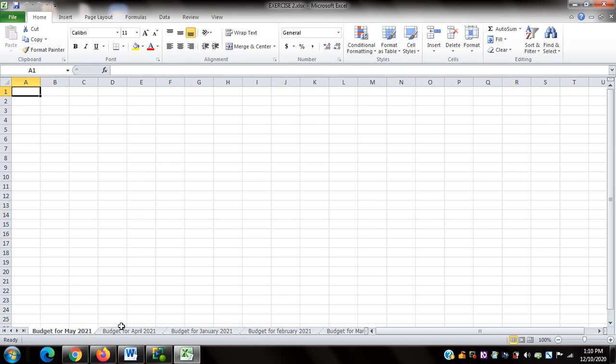Hi and welcome back to my series on using Microsoft Excel with NVDA or Non-Visual Desktop Access. In this video, I'm going to demonstrate how to move and copy worksheets, as well as how to delete worksheets.